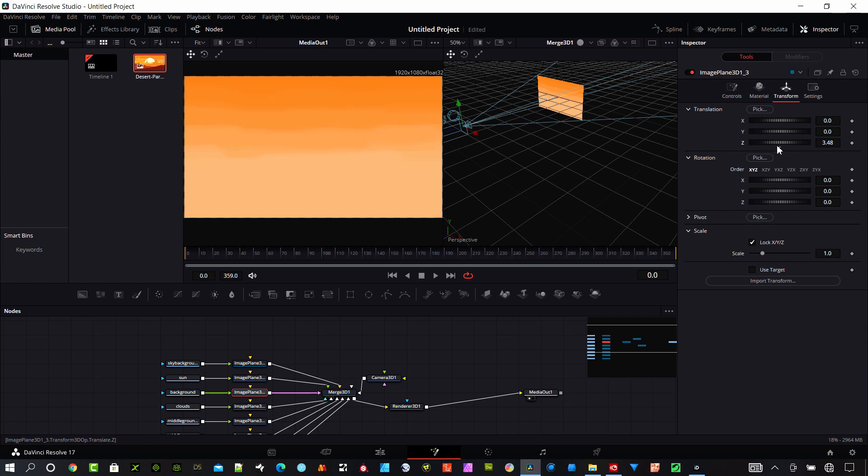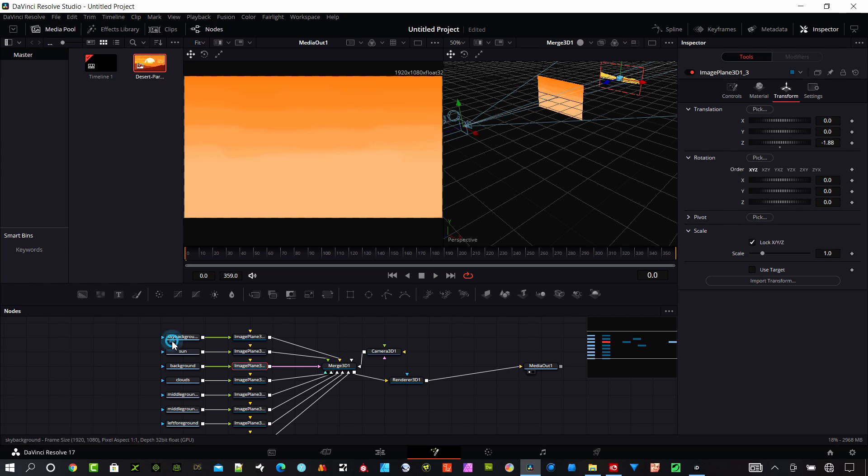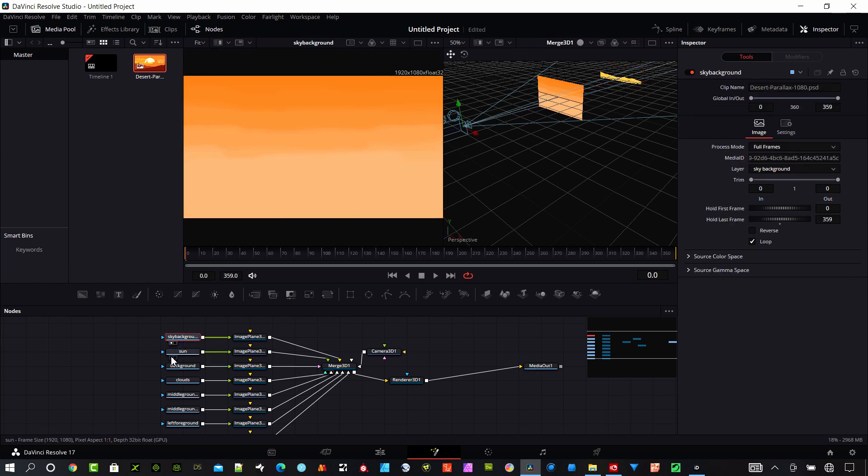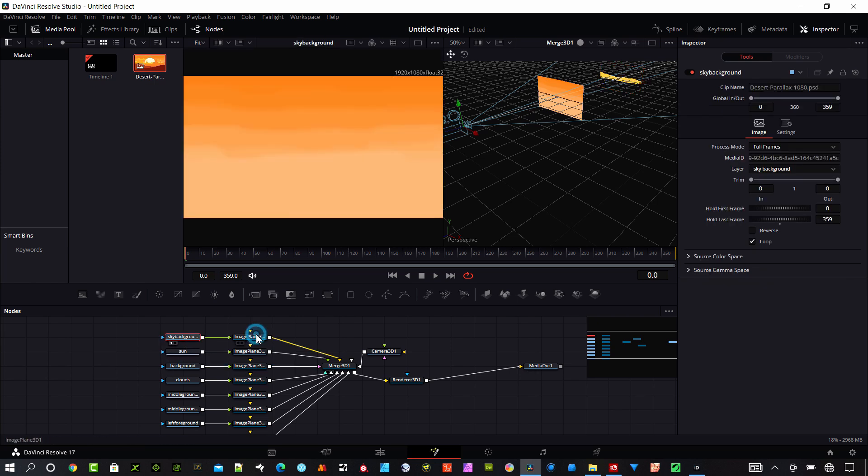Z is really what we want to deal with here. If we want to raise it up, it's going to go forward and negative is going to move way back. I grabbed the wrong one, that is the mid ground. Let's see what I'm looking at. I have the Sun, here's the background.